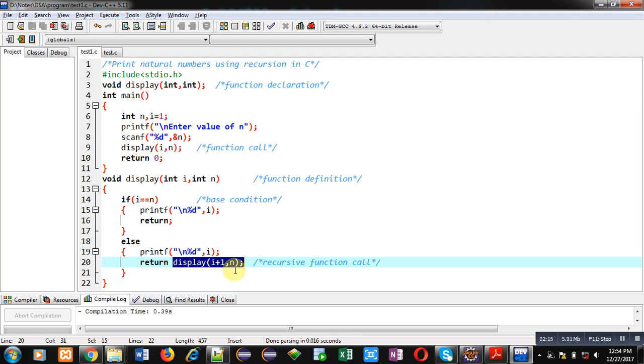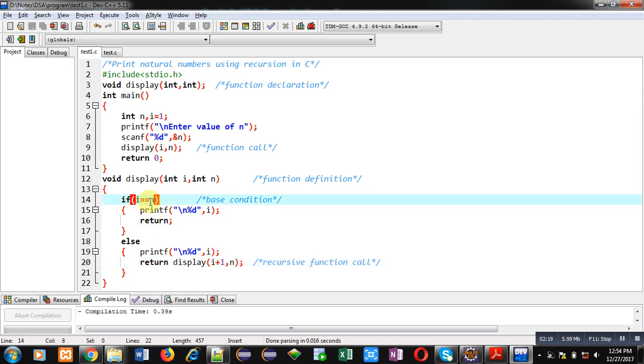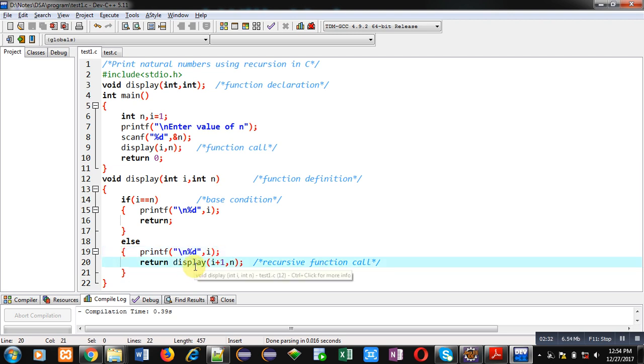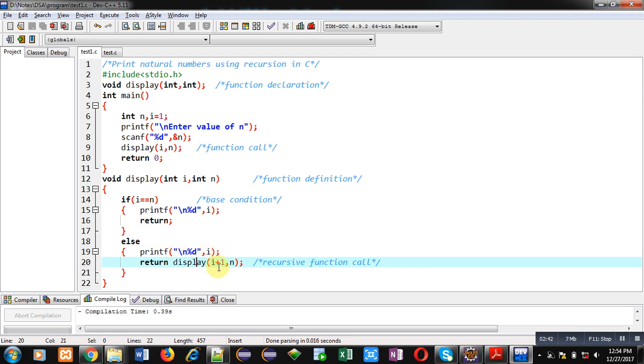So initially i is 1. So this if condition will be false. Suppose n is 10. So i is 1 and n is 10. If condition is false. So control will be transferred to else. Else will display value of i that is 1 and then display function will be called. So here 2 and 10 will be passed. So next time again base condition will be false. So else will print 2 and display function will pass 3 and 10.